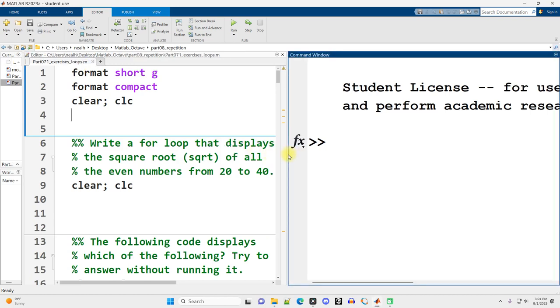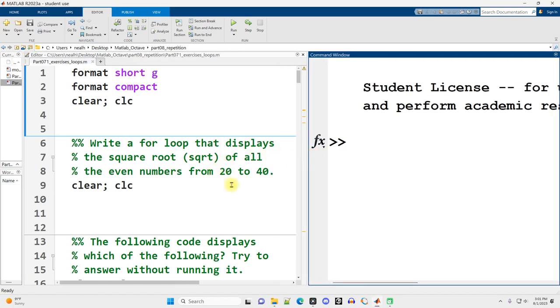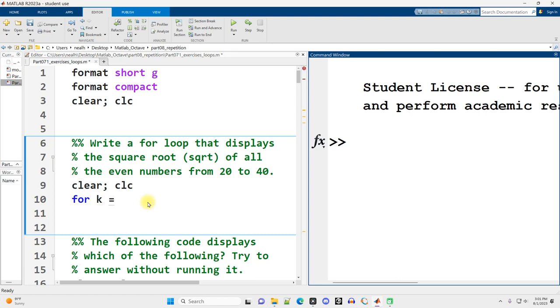The first exercise is to write a for loop that displays the square root of all the even numbers from 20 to 40. So we might say for some variable k is traditional in MATLAB, even numbers from 20 to 40, 20, colon, 2, colon, 40.